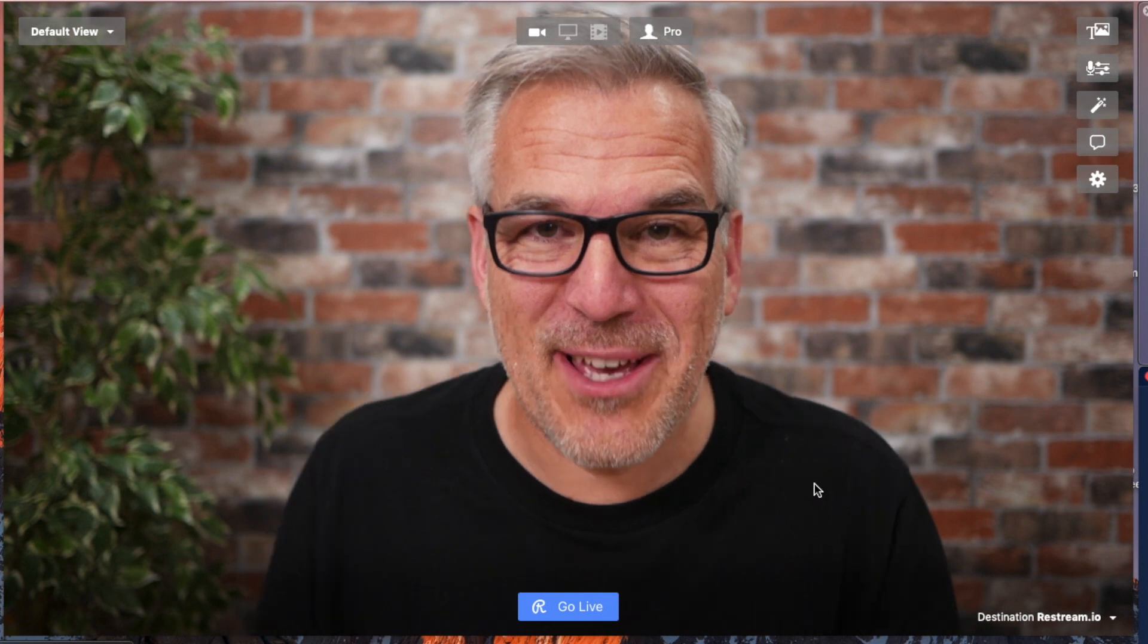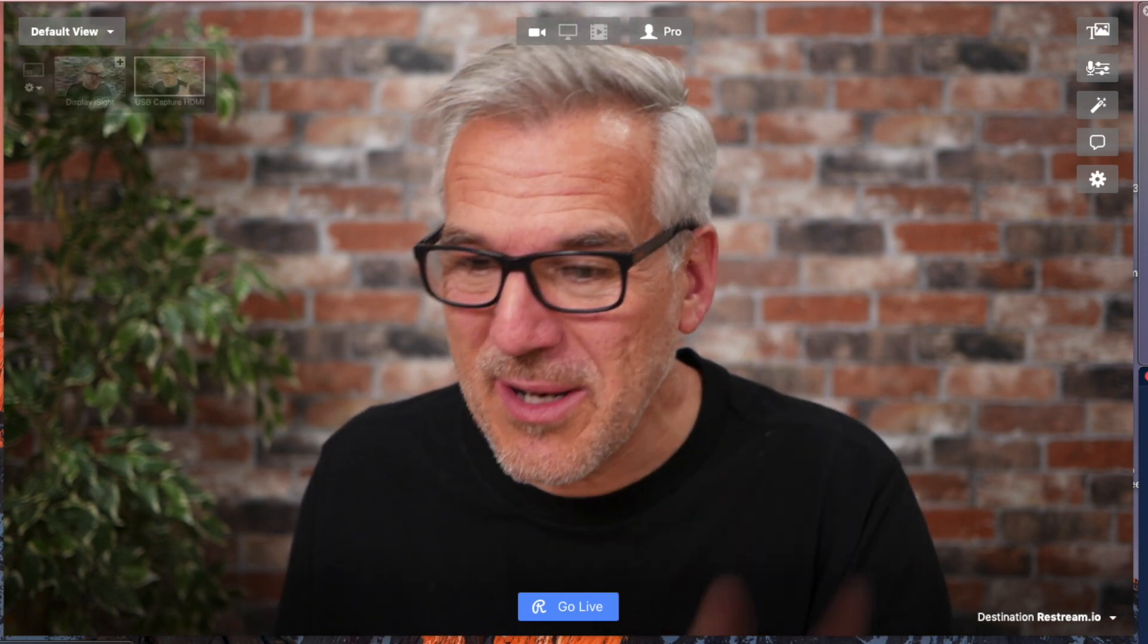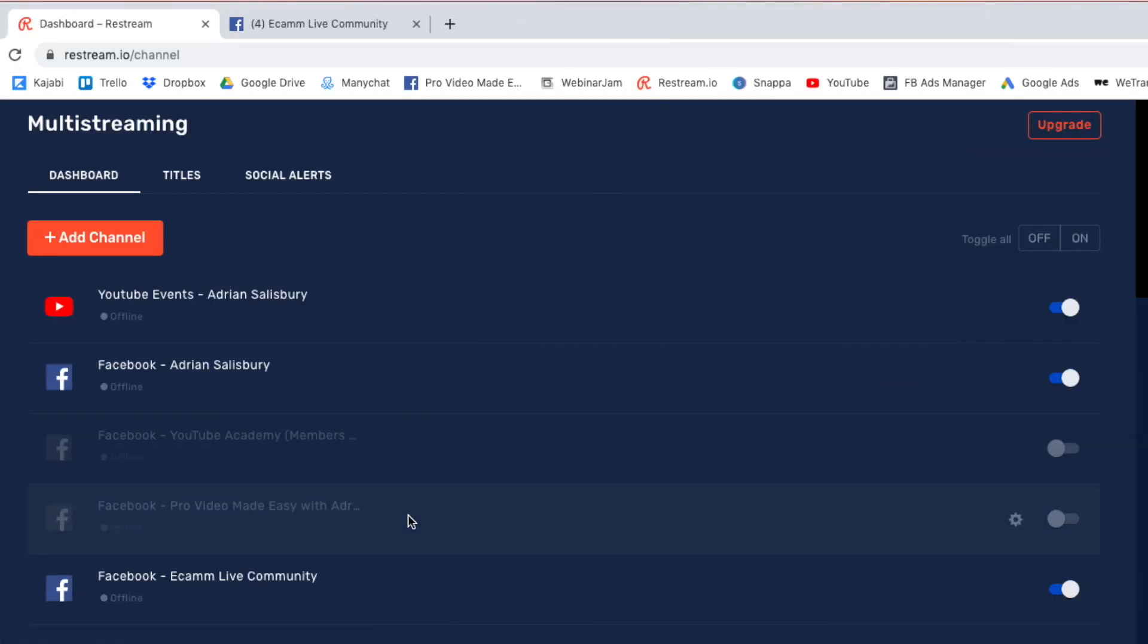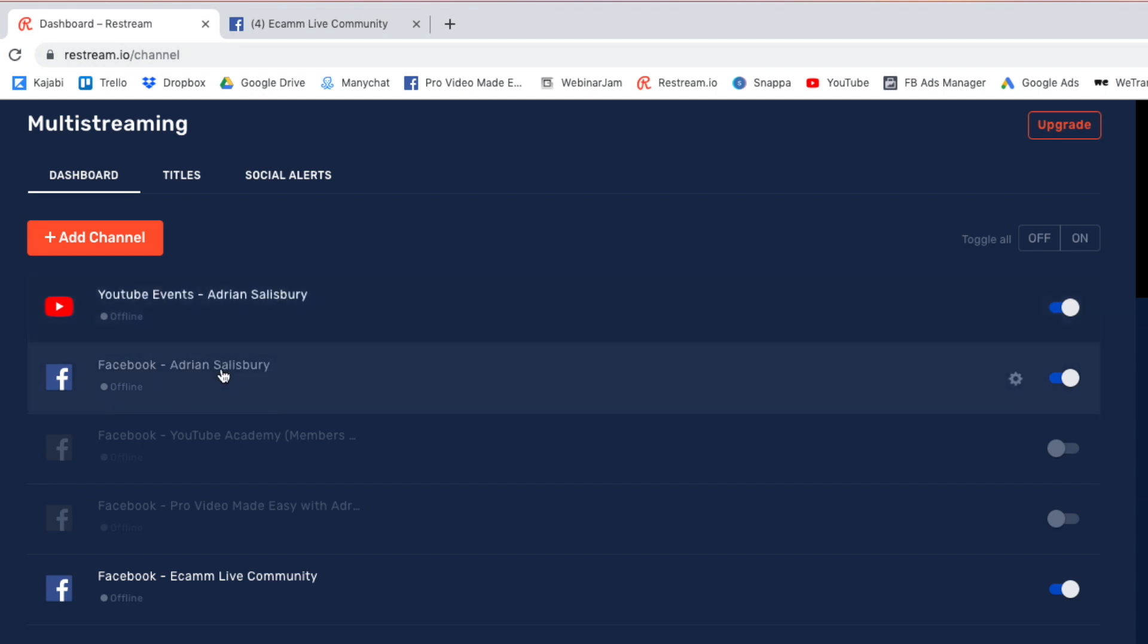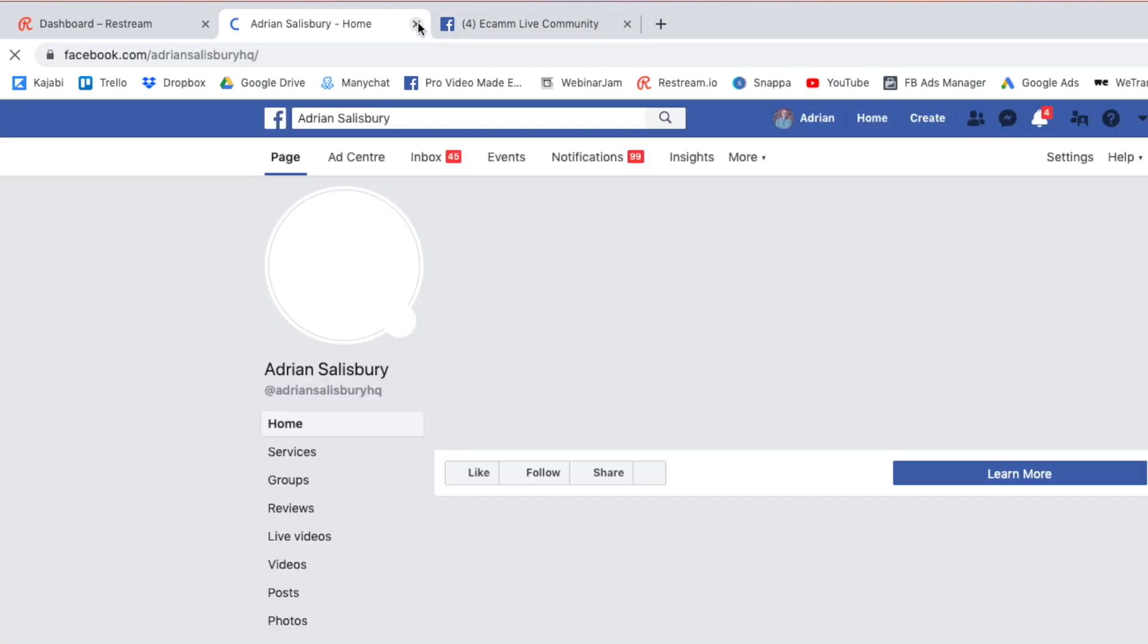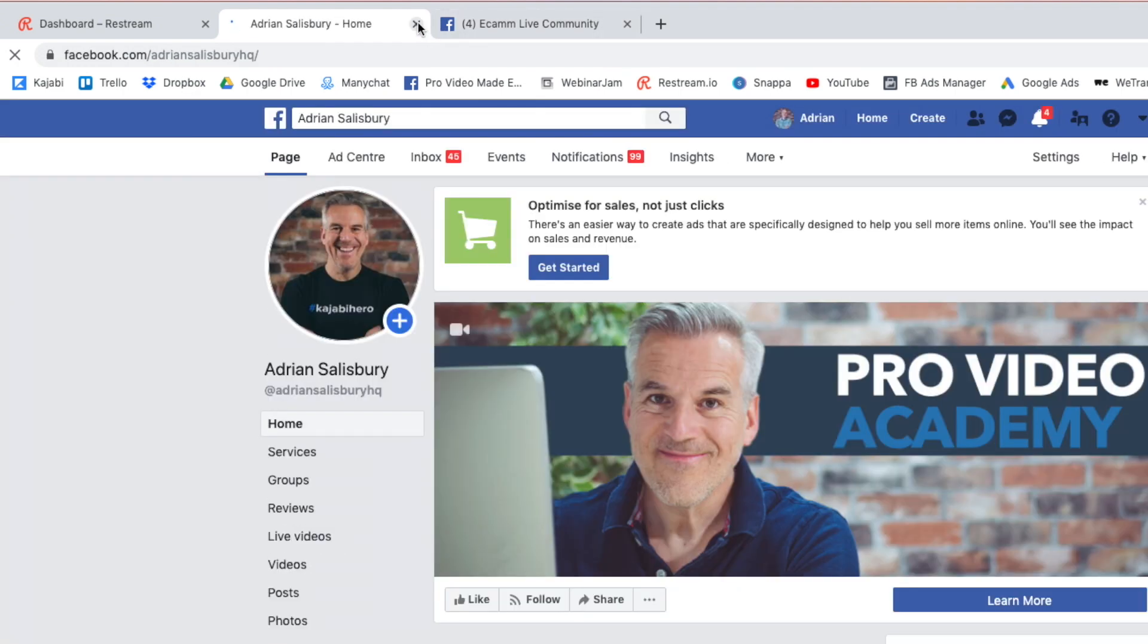Now, we couldn't leave this without having a go at it. We're going to jump over to Restream. And I've set this up. So, it's going to go out to my YouTube channel. It's going to go out to my page. Let's just double check that. That's that and not me.